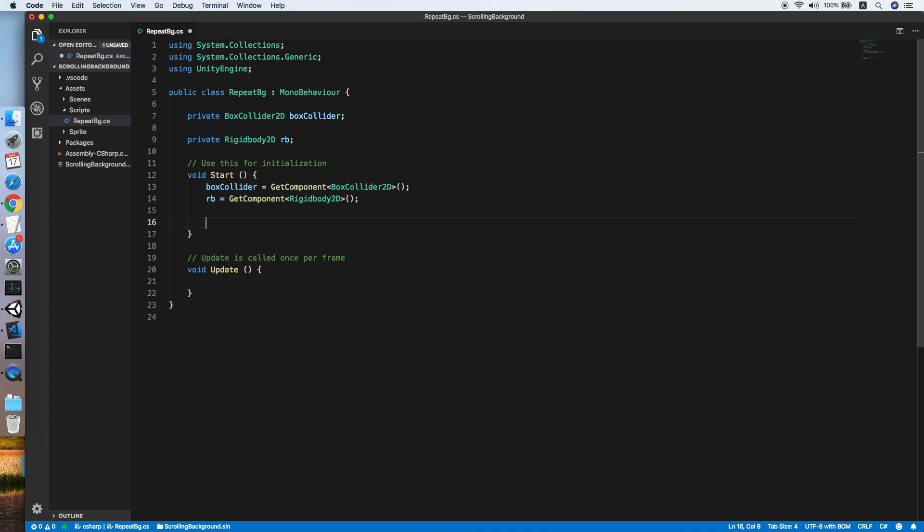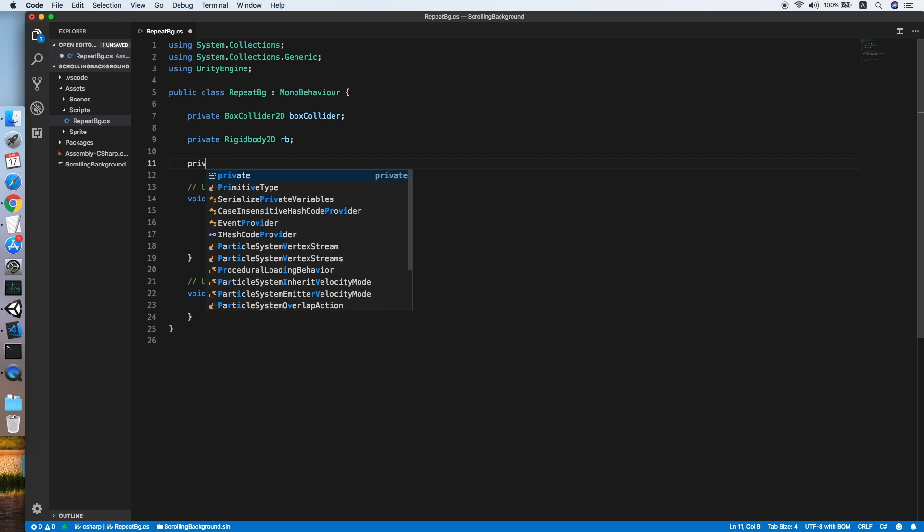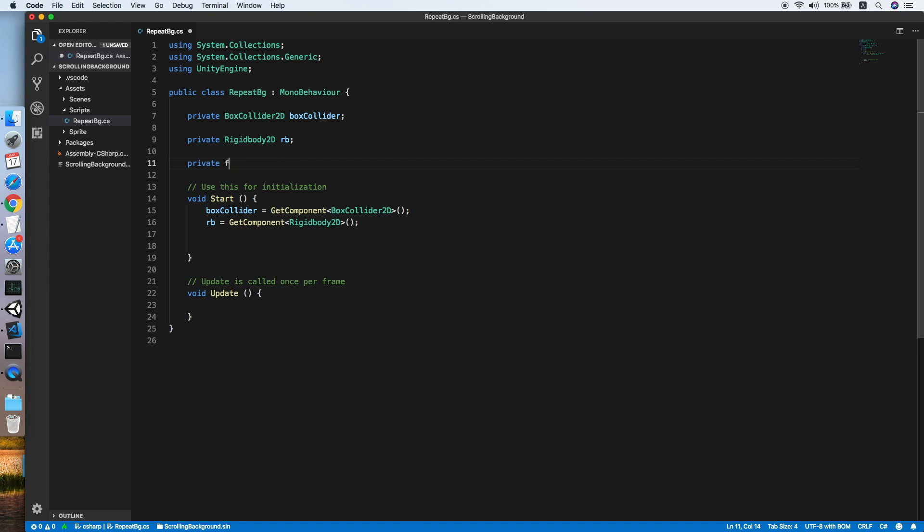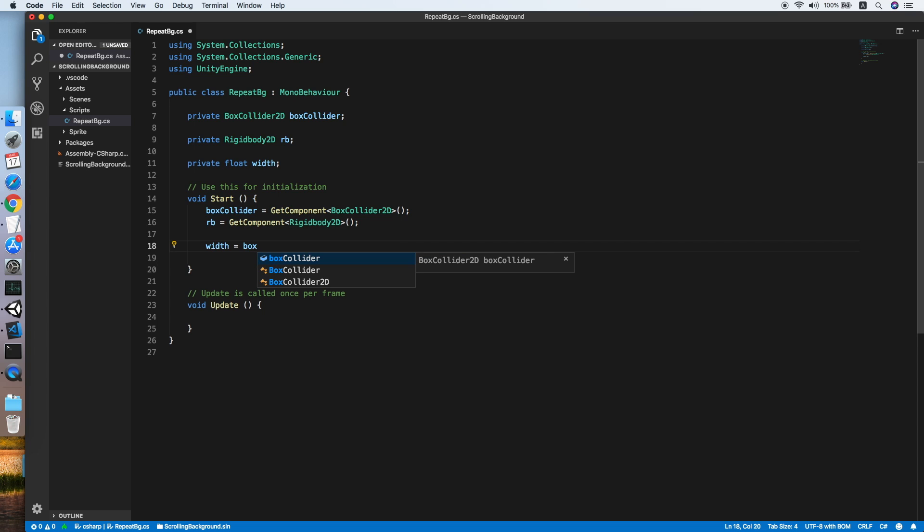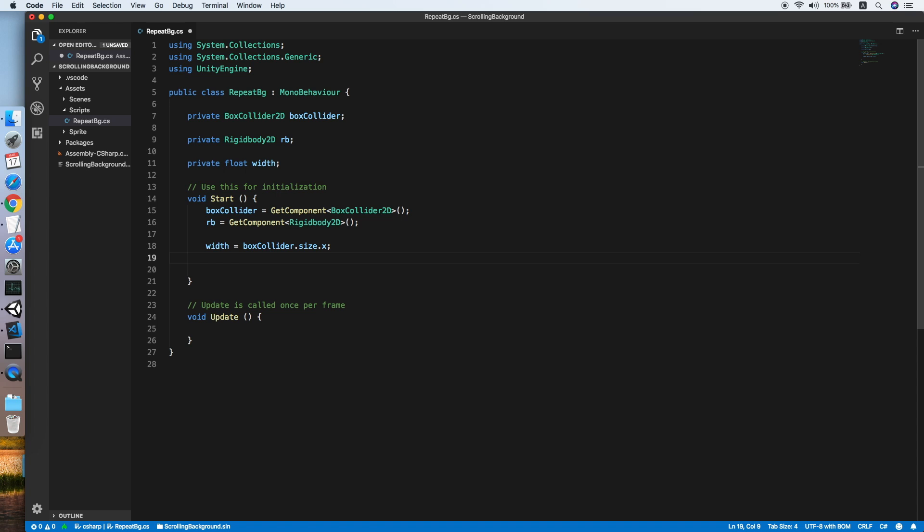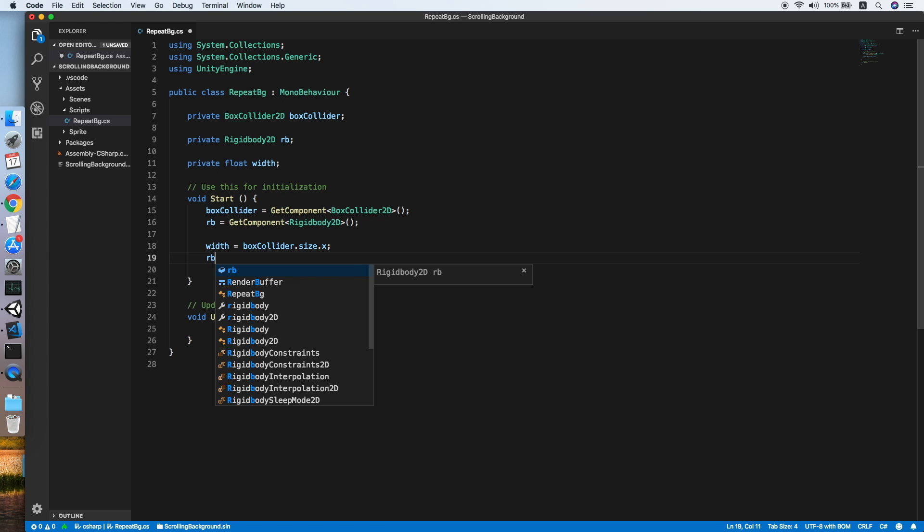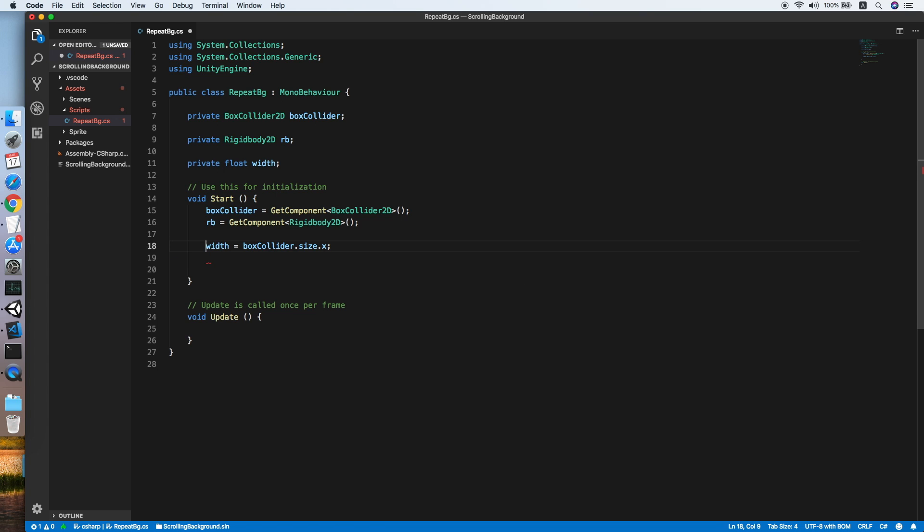Now we need to get the width of the box collider. So declare another float, we will call this width, and set the width equal to boxCollider.size.x. This will give us the x value of the collider.